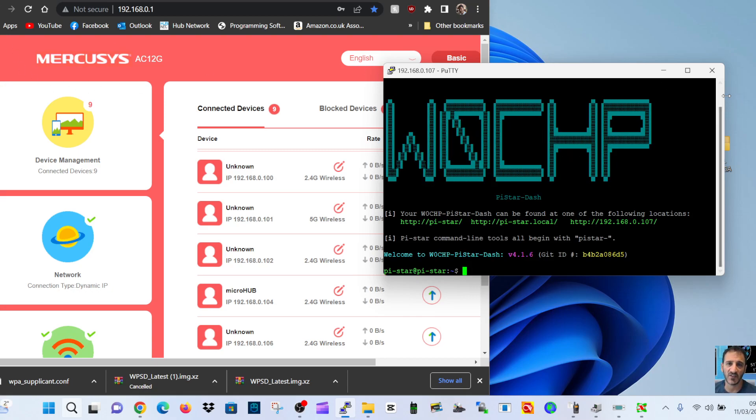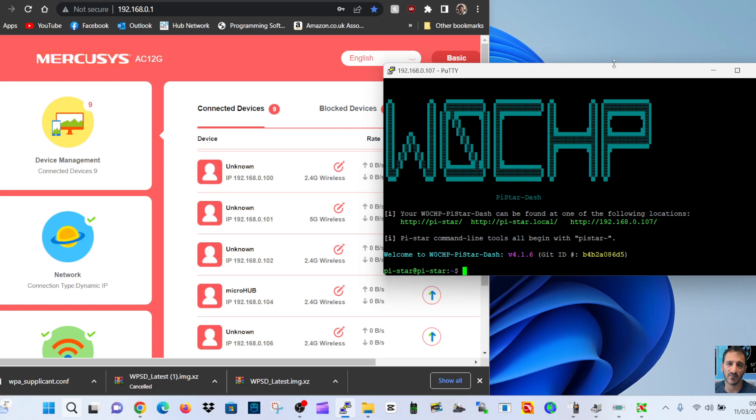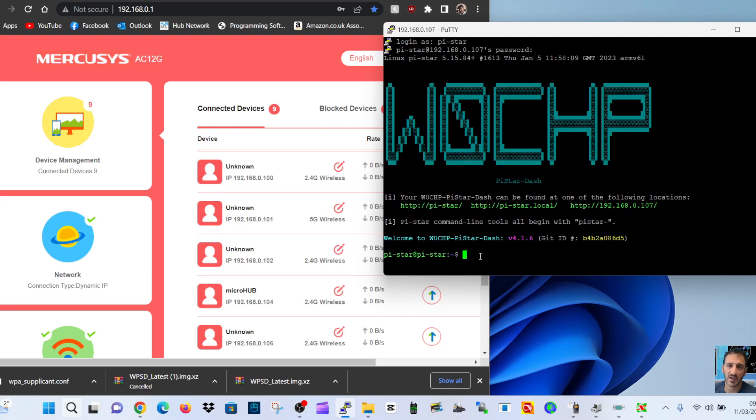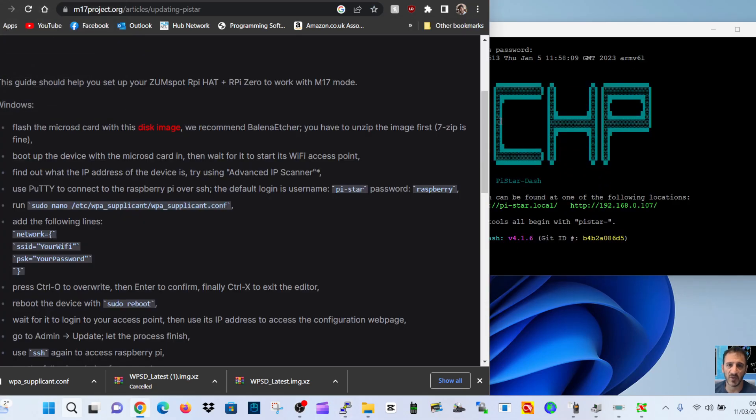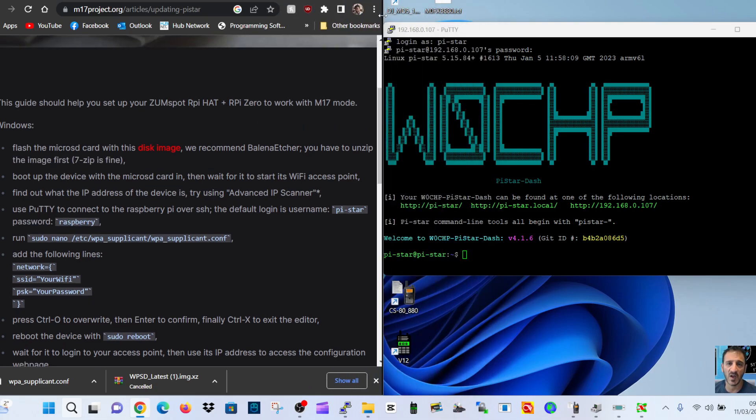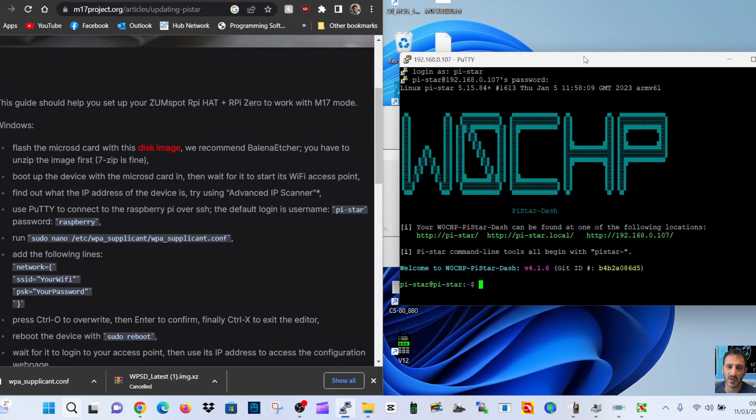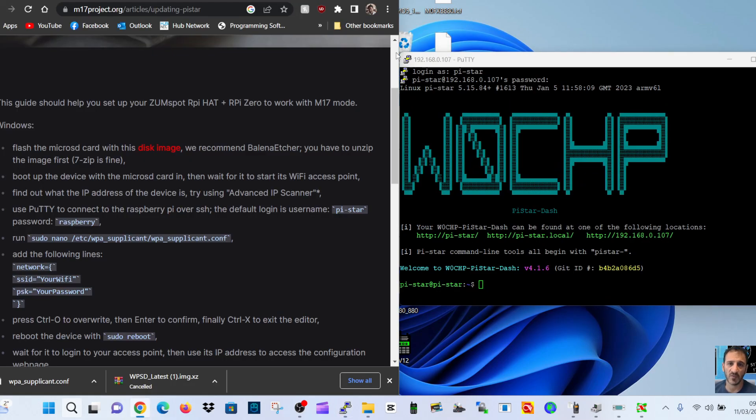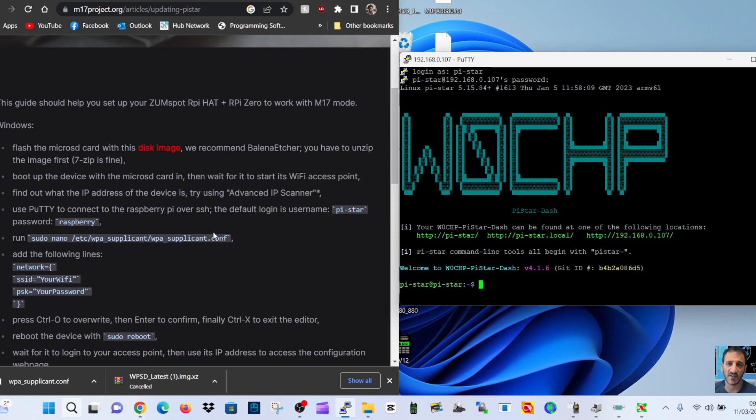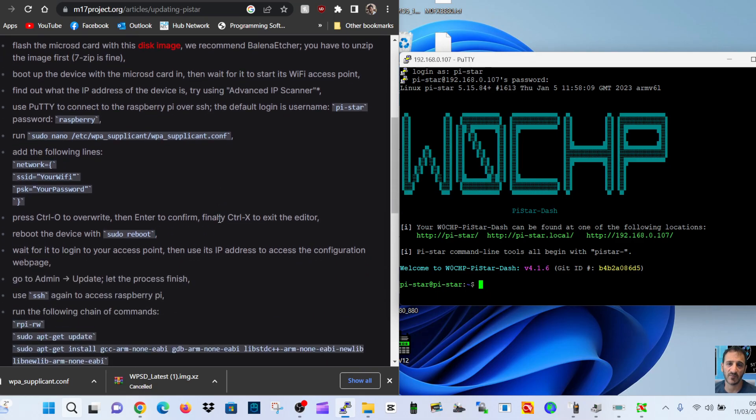Obviously I've never done this. I'm literally doing this live with you, so I'll start to put in these commands. Now we've done the Wi-Fi reboot.